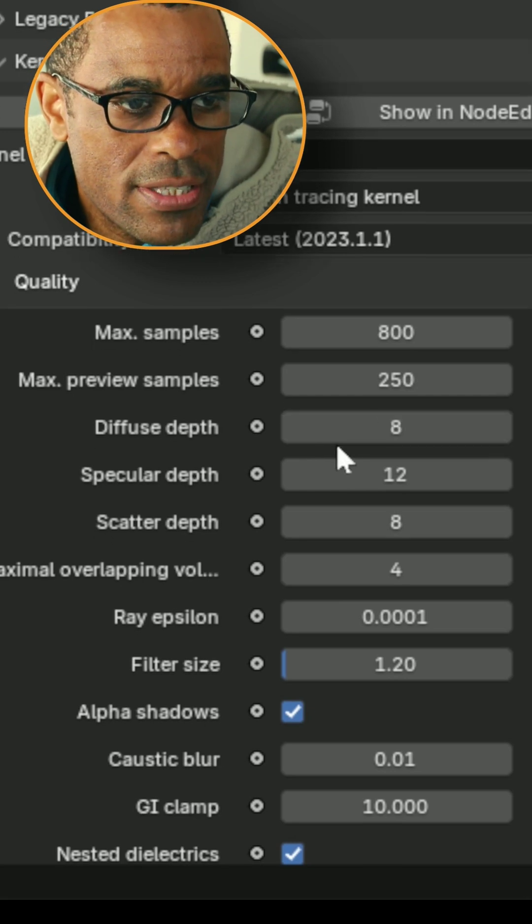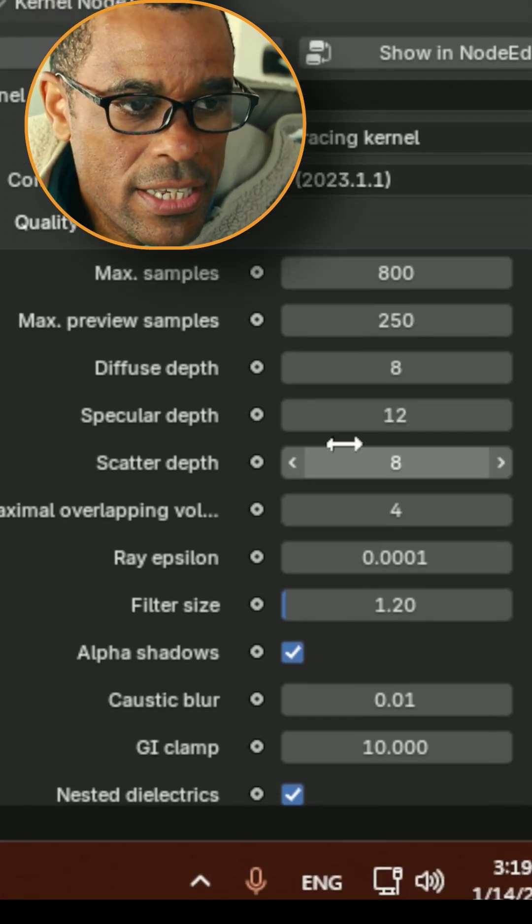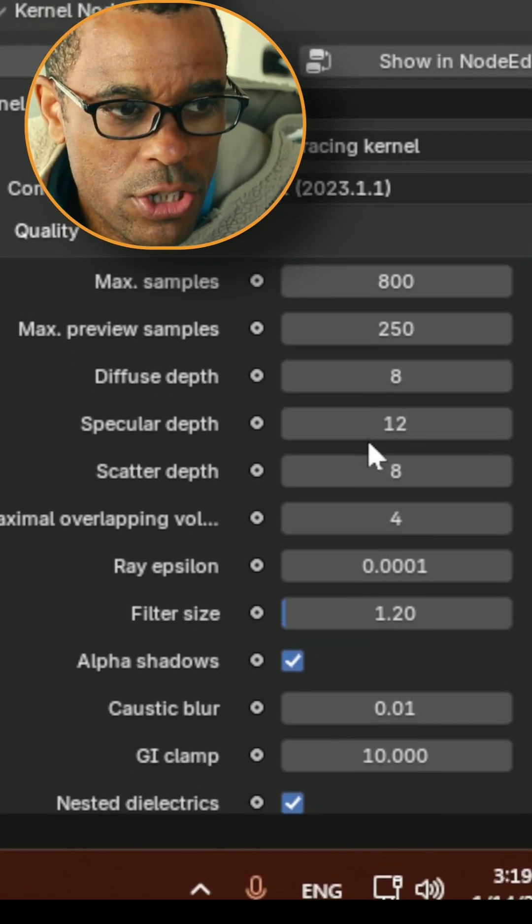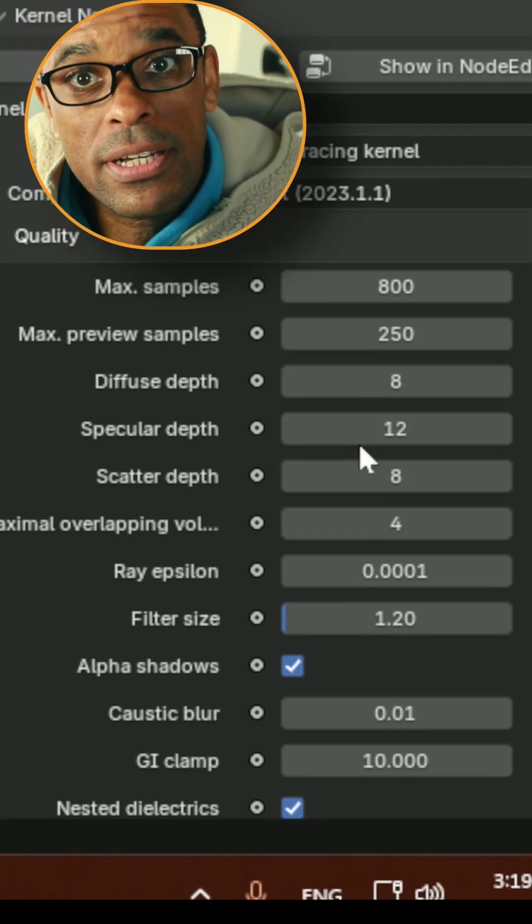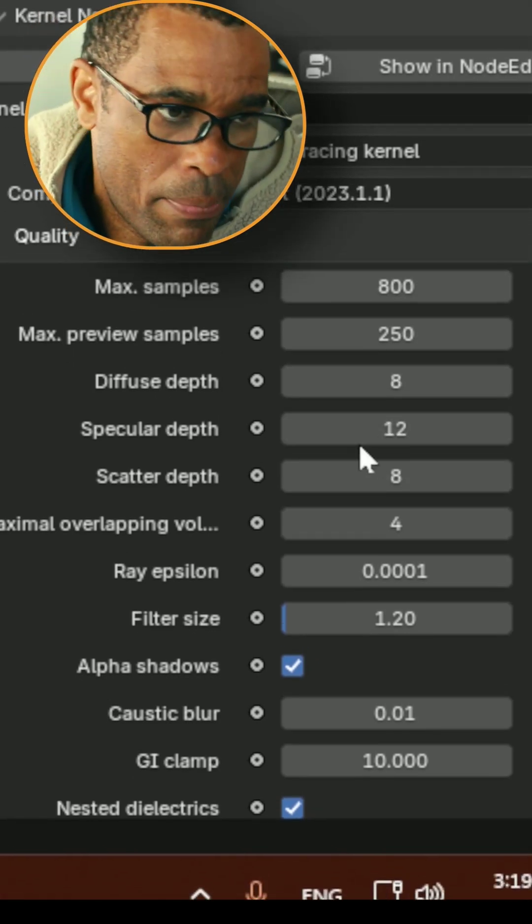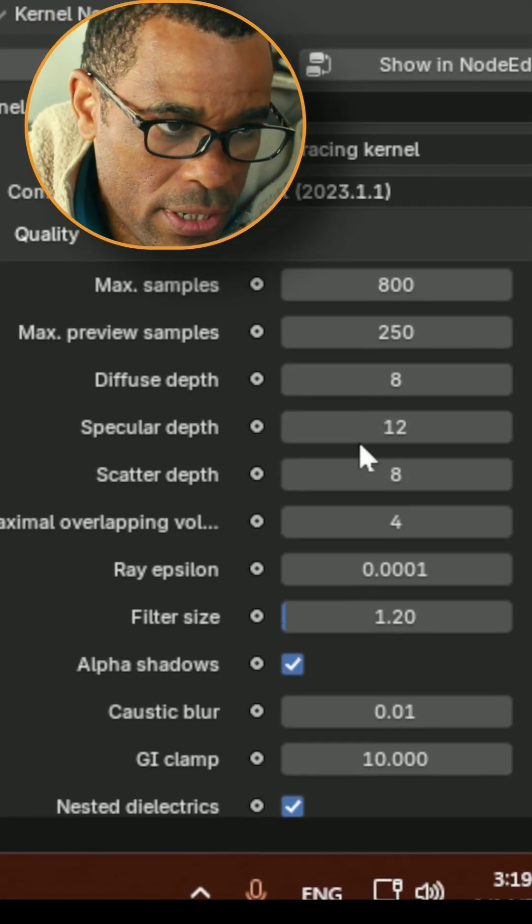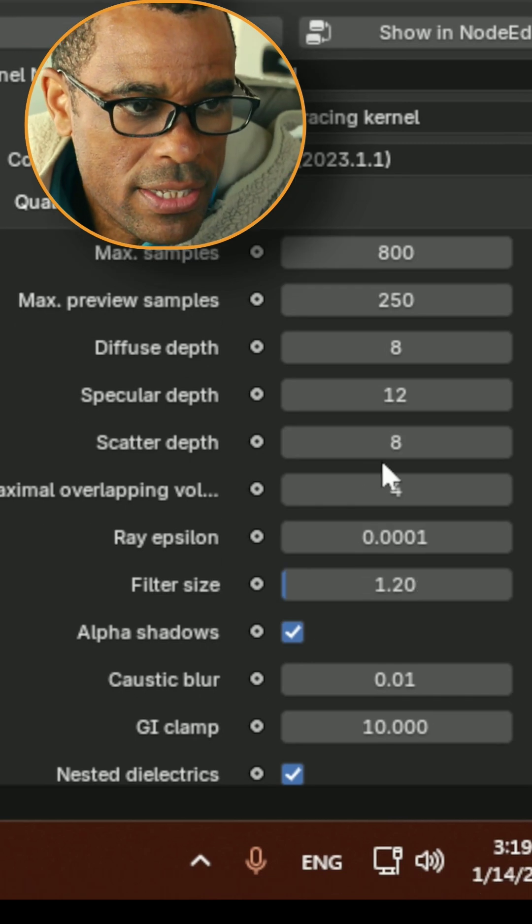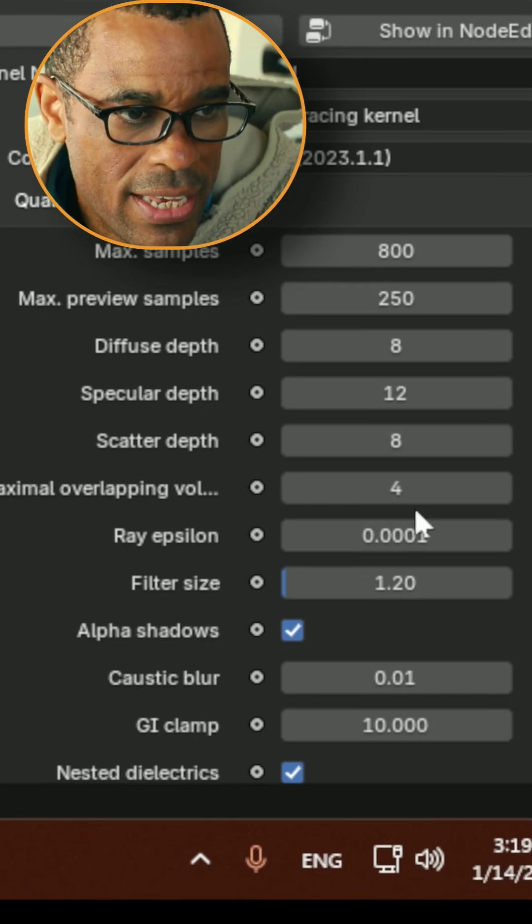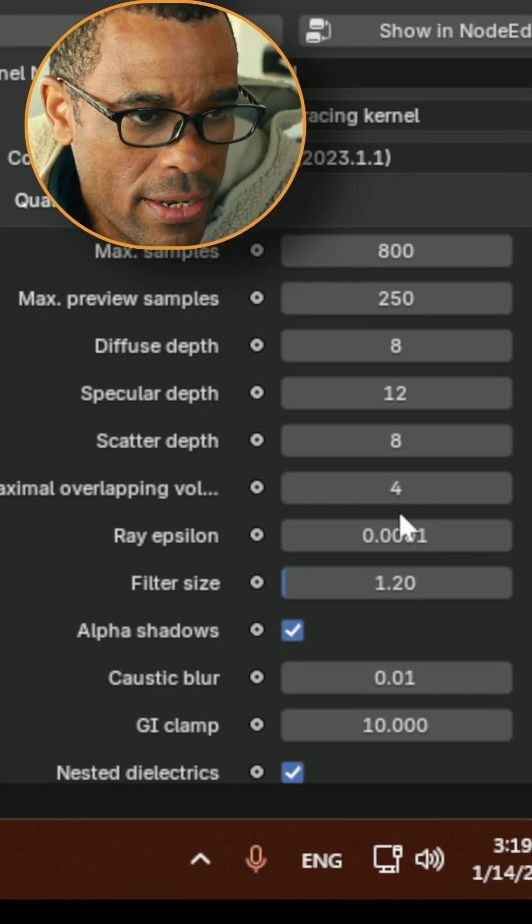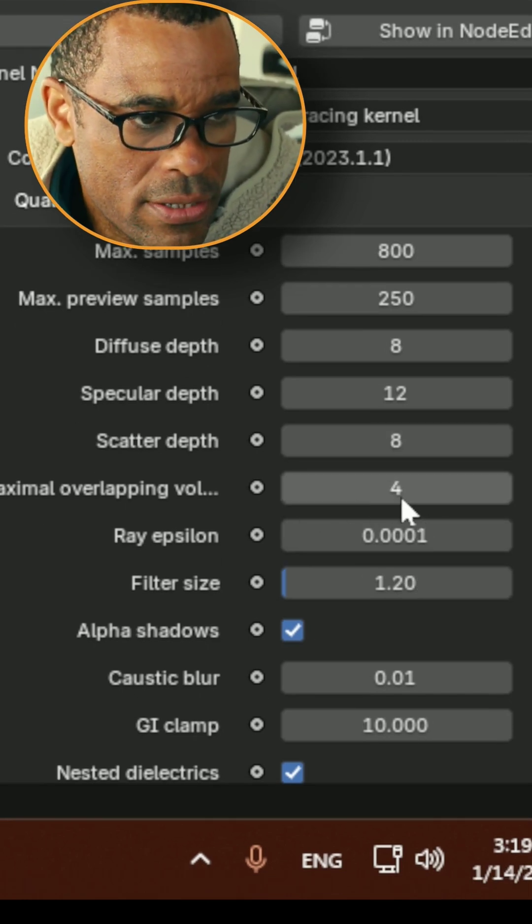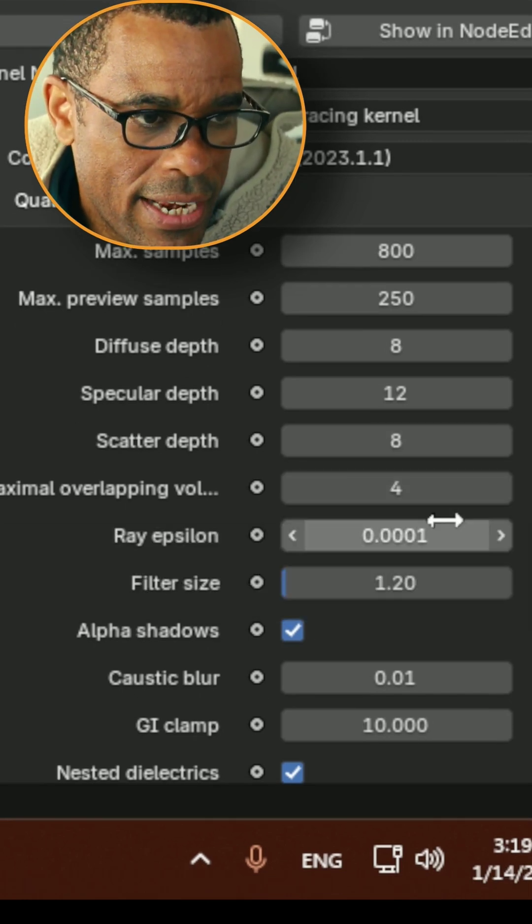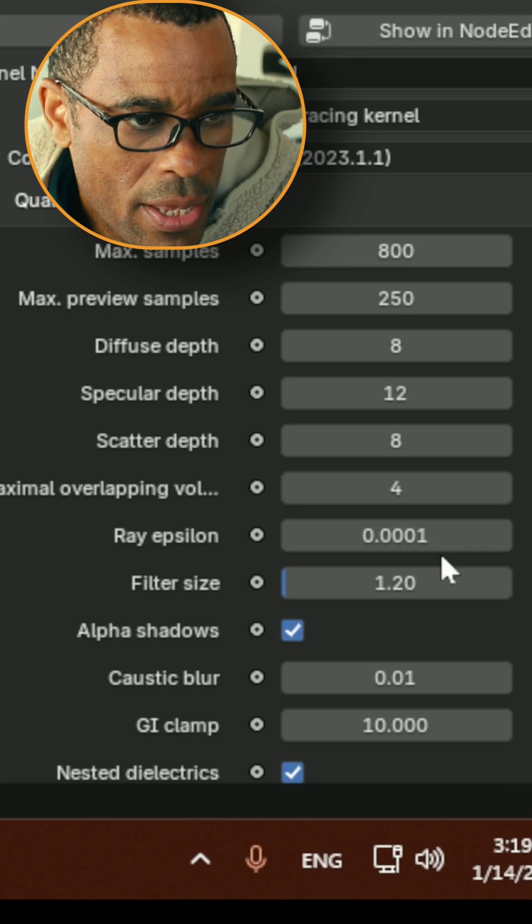Diffuse was set to 8. Specular was set to 12, which I probably could have bumped that up, but I just kept it a little below. Scattering set to 8. Then this is pretty much overlapping. I leave that at default.